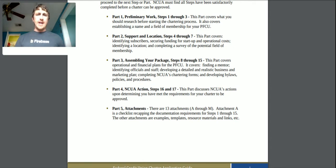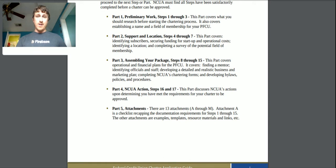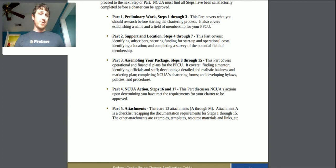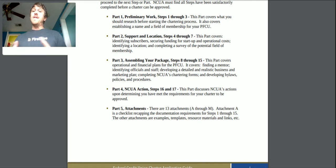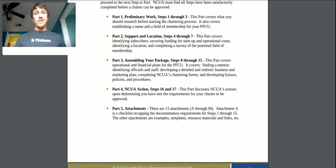The next part is assembling your package — steps 8 through 15. This covers your operational and financial plans, finding a mentor, identifying officials and staff, developing a detailed and realistic business and marketing plan, completing the charter forms, and developing bylaws, policies, and procedures. I'm currently a member of a credit union so this may be something I can ask my credit union about. I'm interested in understanding what typical bylaws look like so I know what to fill in.